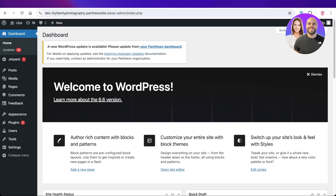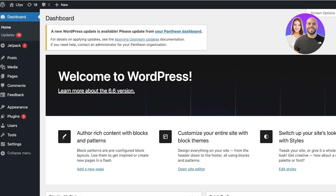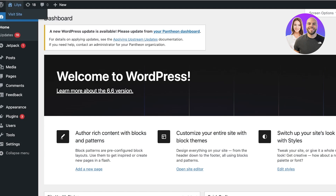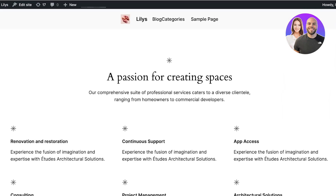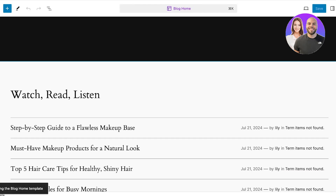So without wasting any time, let's jump right in. To do this, simply head on over into your WordPress dashboard, and once you're there you're going to click on 'Visit Site' on the top left. I'm using the latest version of WordPress, and when you click on 'Edit Site' on the top left, this is the WordPress template editor that you are going to see.